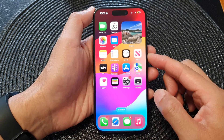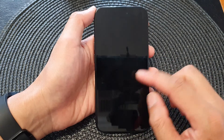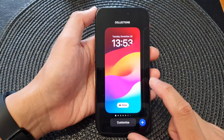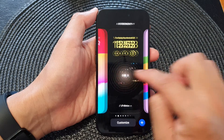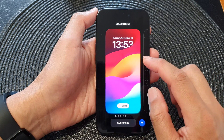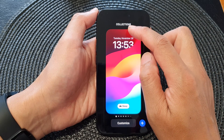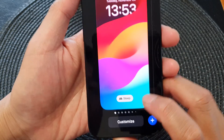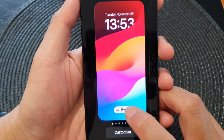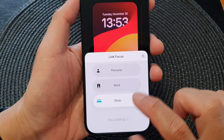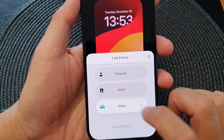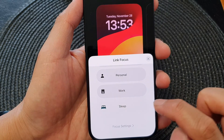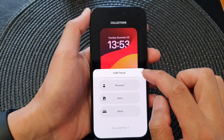So let's see how you can unlink it. Go to your lock screen, touch and hold, then go to the lock screen that you want to unlink a focus from. With this particular lock screen, you can see at the bottom there is a link button. Tap on that, then tap on the focus that is currently selected to remove it, and that will unlink the focus.